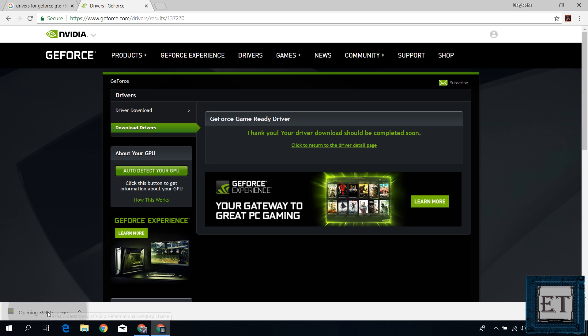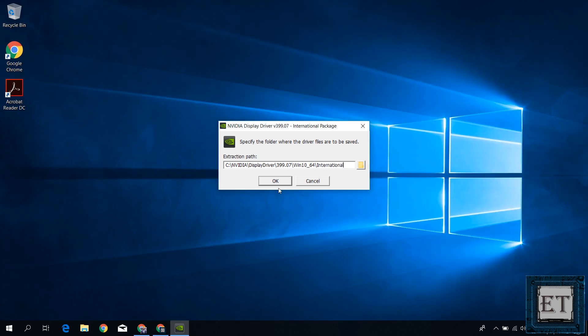After downloading, I will run by simply double-clicking and then follow the instructions to complete the settings.